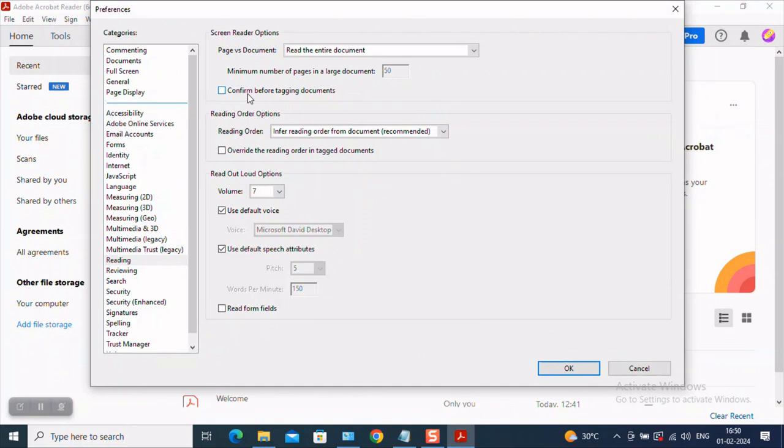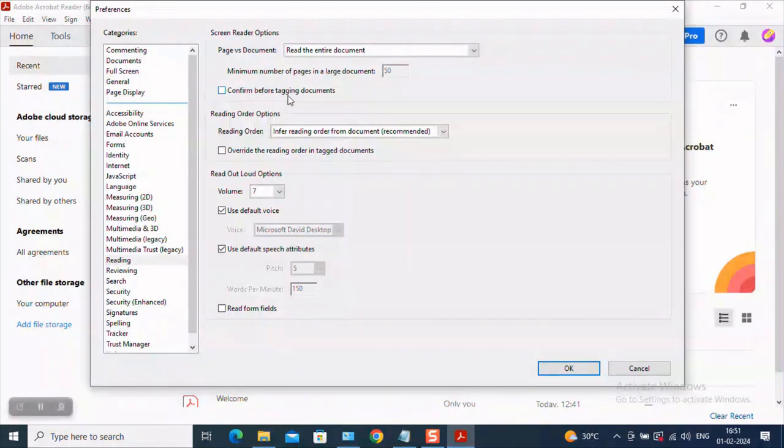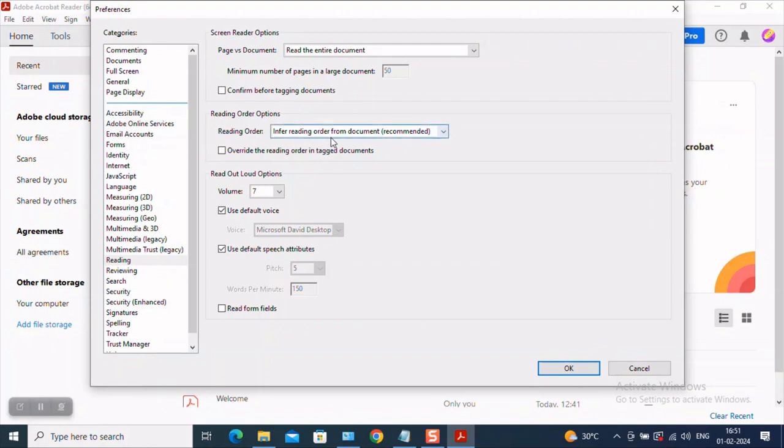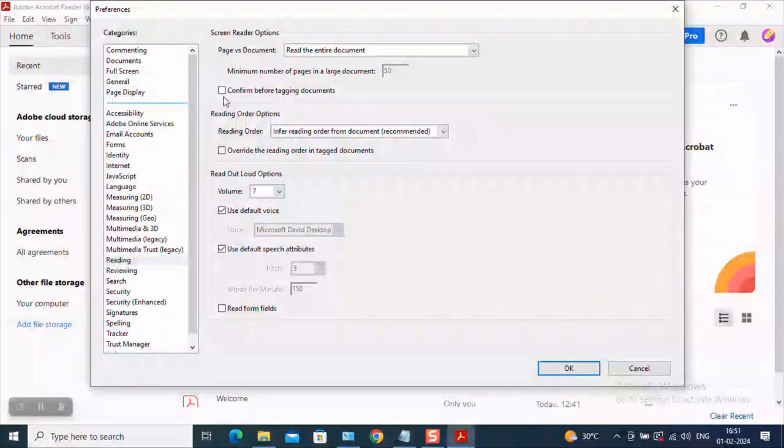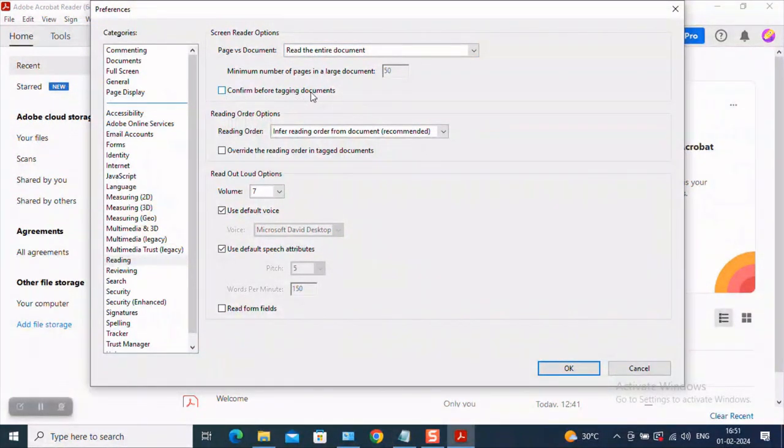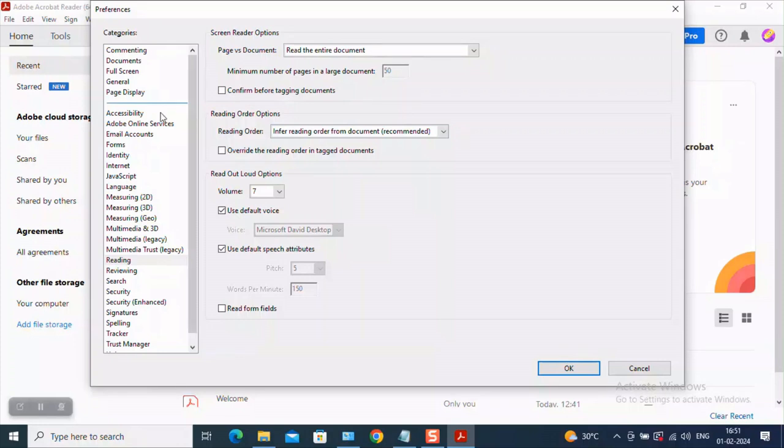You will find an option which states read the entire document. Kindly select that and ensure that you are unchecking this activity which is stating confirm before tagging documents because you don't want to confirm at each and every place when the bot is trying to open or read a PDF. So kindly uncheck this and the reading order should always be in for reading order from the document recommended. This is the option which you will have to select. So three things we have to ensure. You have to ensure that you are reading the entire document and you have to ensure that you are unchecking the tagging of documents and then the reading order should always be the recommended one.